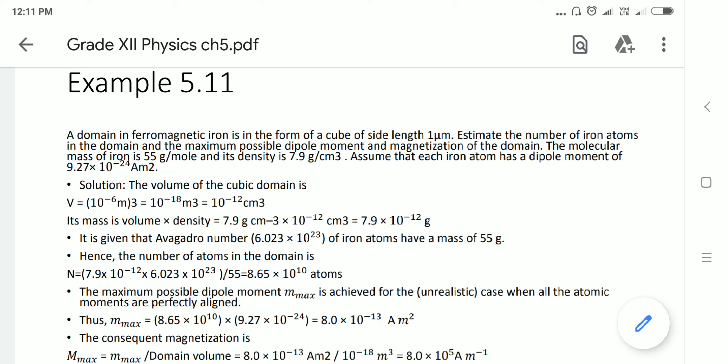Here we have a cube. One side length is given as 1 micrometer, so its volume is side cubed. That is (10⁻⁶)³ = 10⁻¹⁸ meter cube, which equals 10⁻¹² centimeter cube.